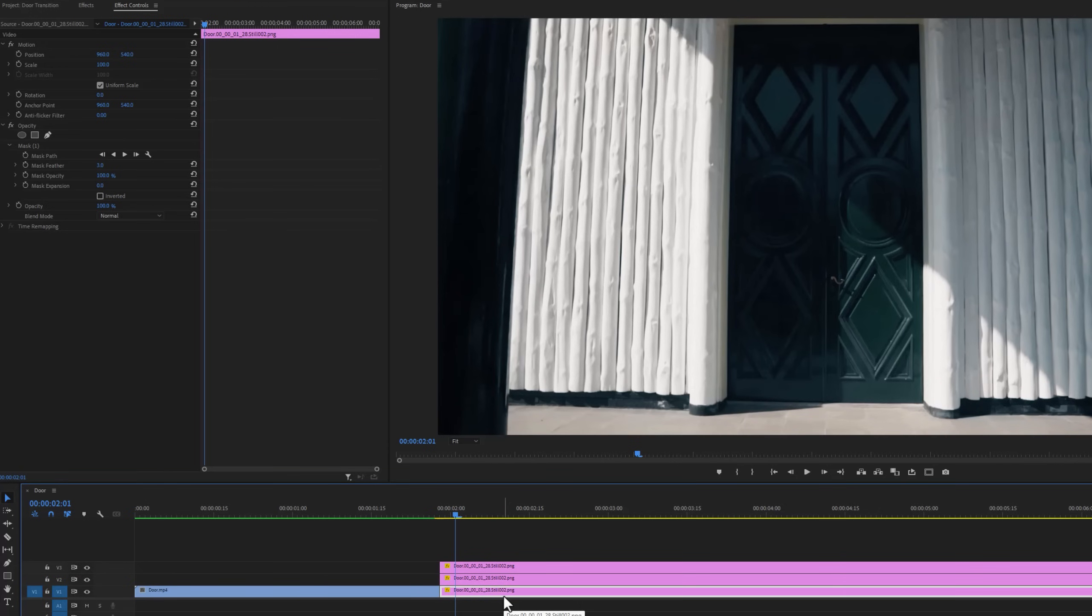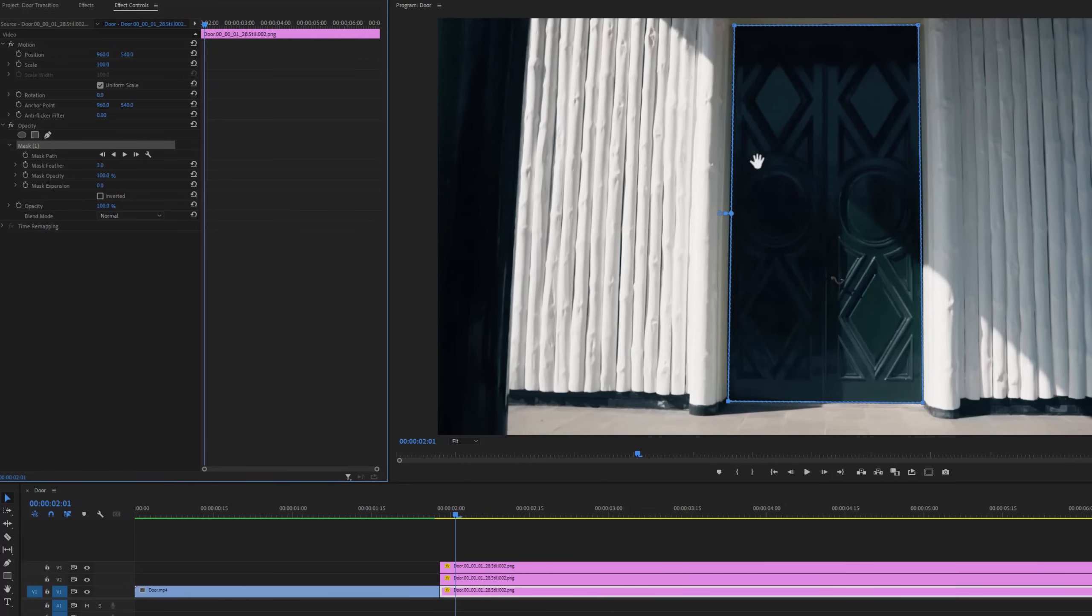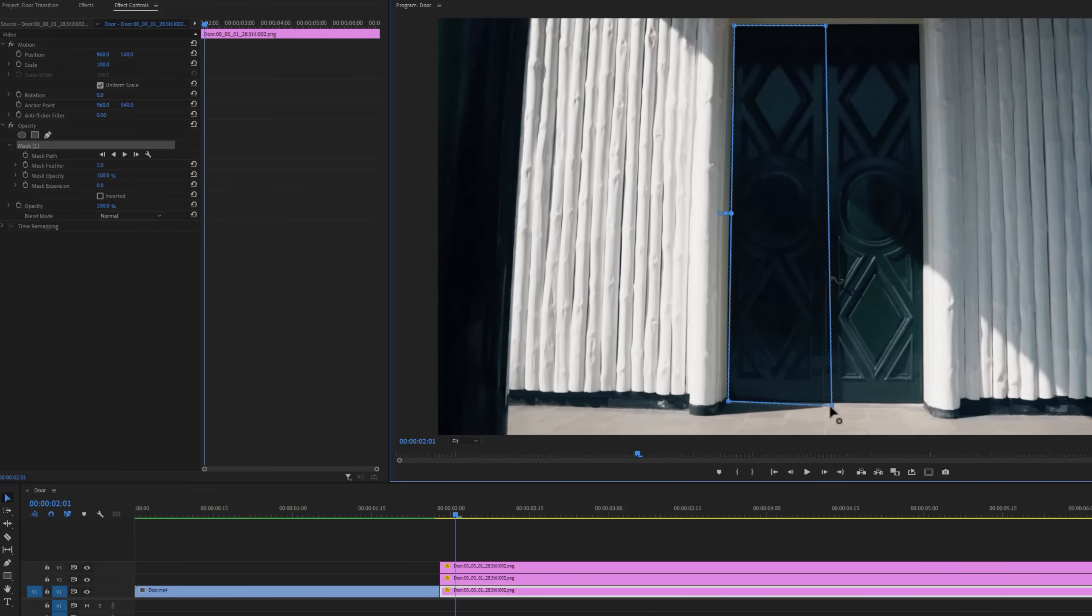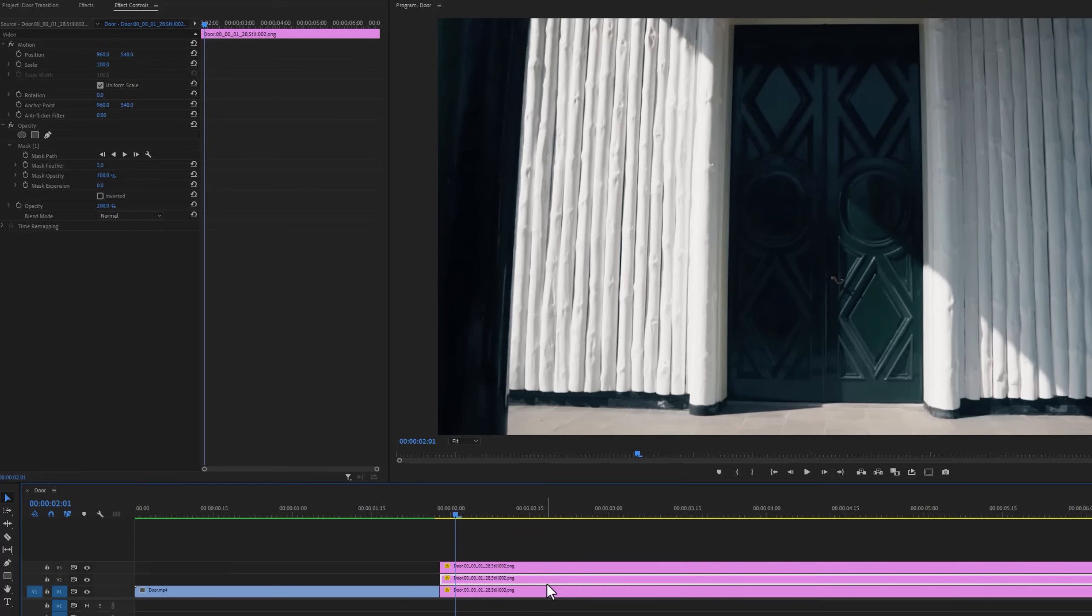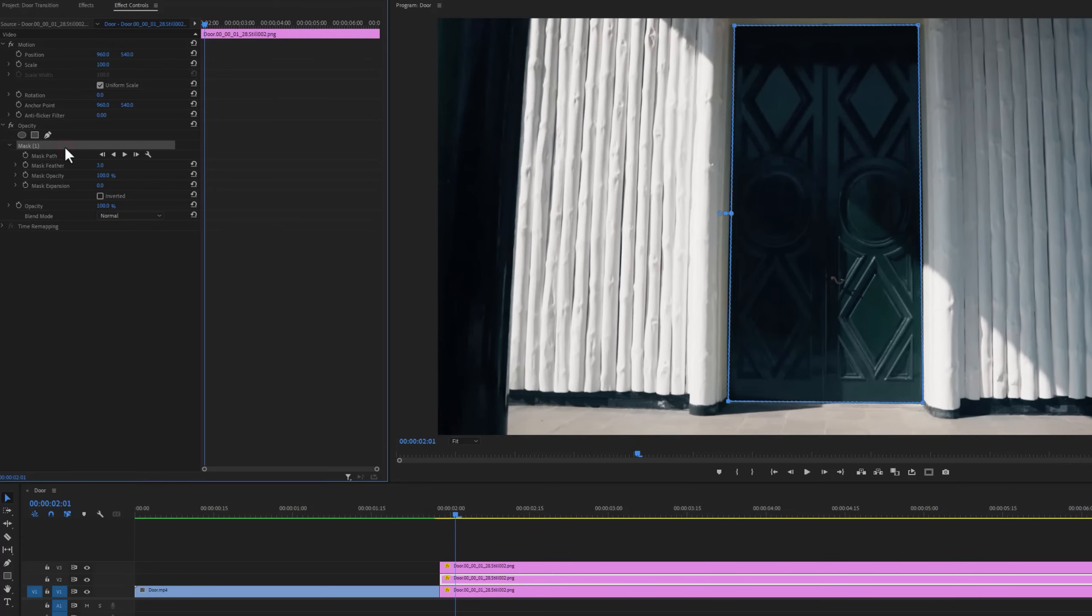So we don't need to make the mask again. Just select the mask and adjust the mask path for left door. For the middle layer, again select the mask and adjust it for the right part.